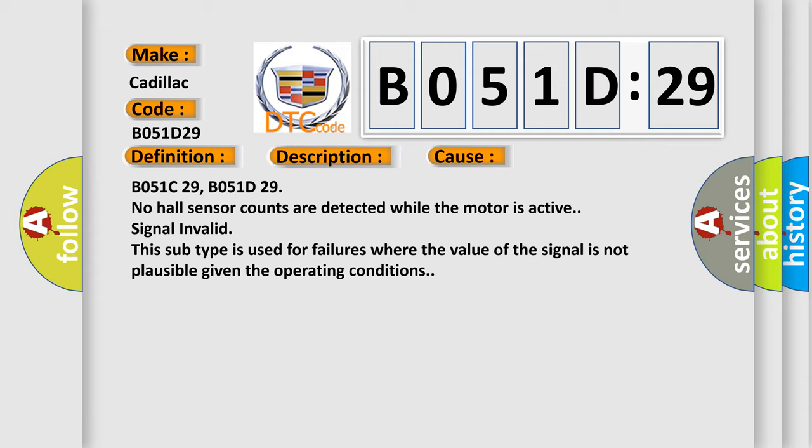B051C29, B051D29: No hall sensor counts are detected while the motor is active. Signal invalid. This subtype is used for failures where the value of the signal is not plausible given the operating conditions.